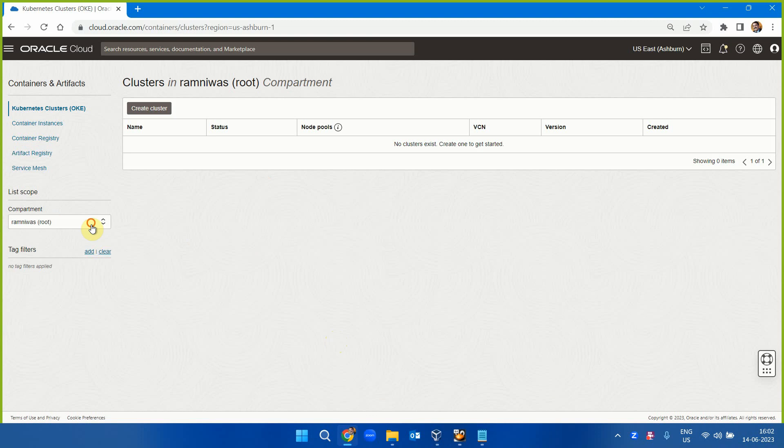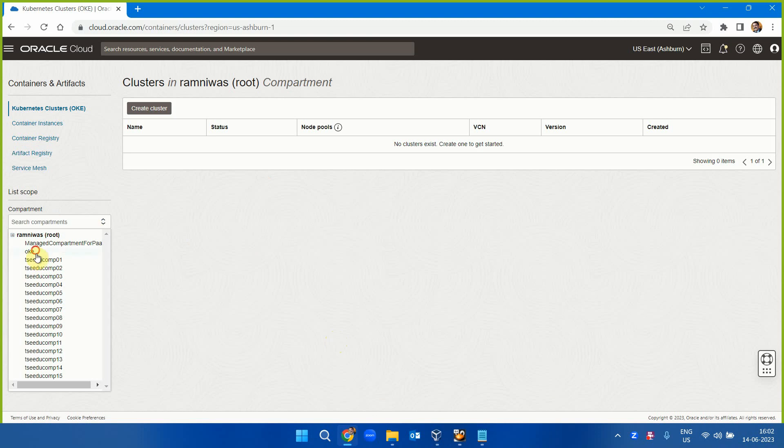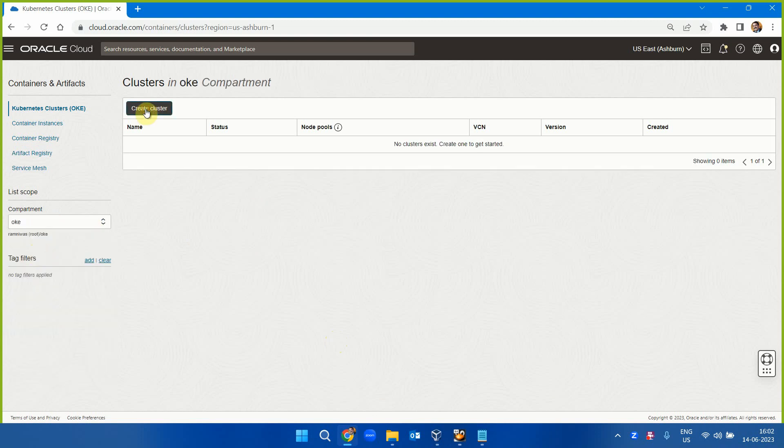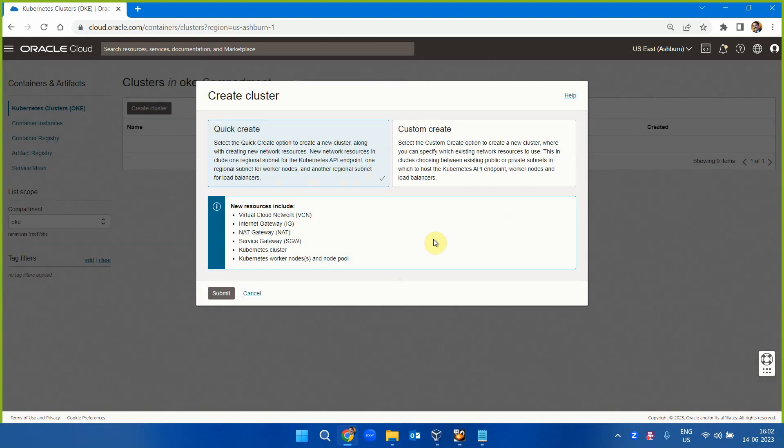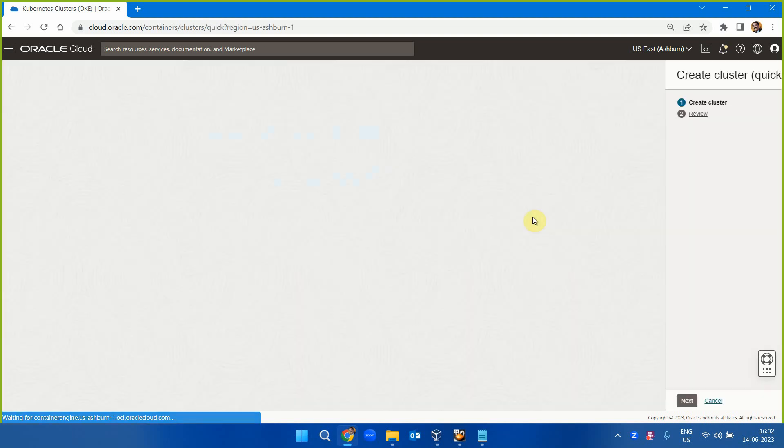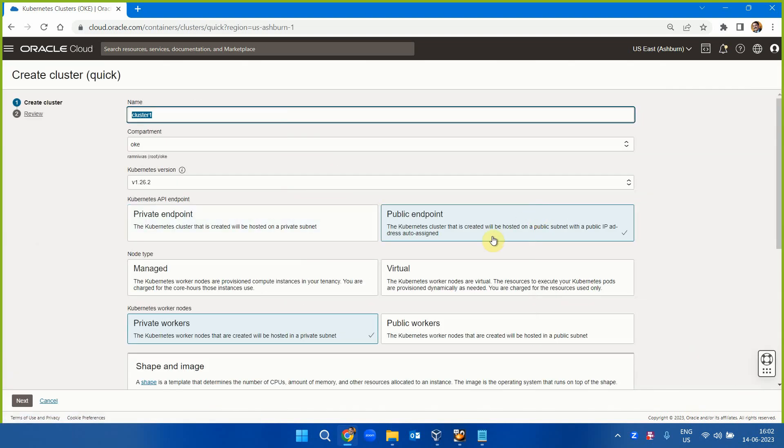Let's create a cluster first. I'm going to create in OKE. Create cluster - it is actually fully managed service from Oracle. Quick create will create a VCN, internet gateway, NAT gateway, service gateway, Kubernetes cluster, worker nodes, and node pools. Everything will be created. That's the best thing.